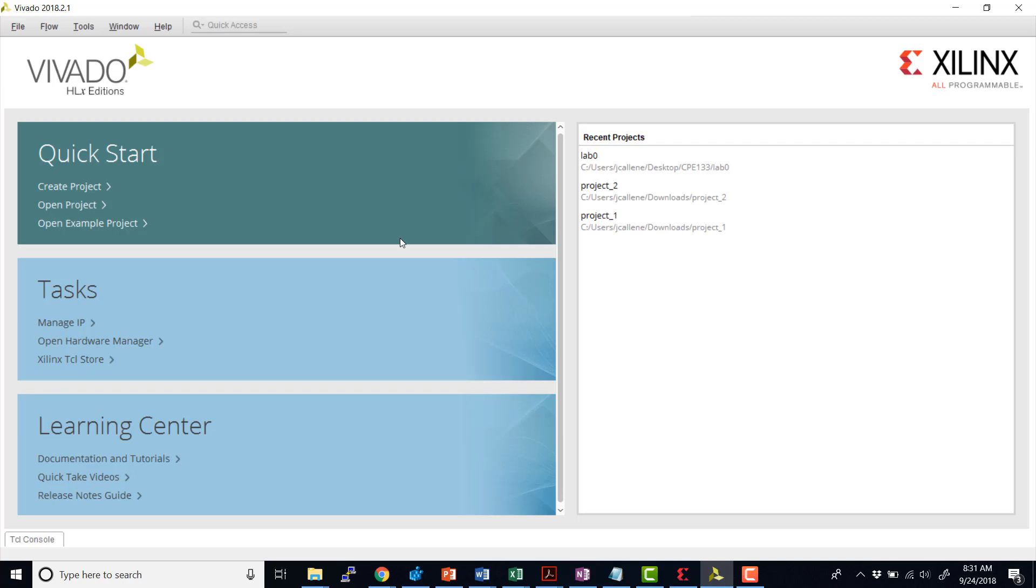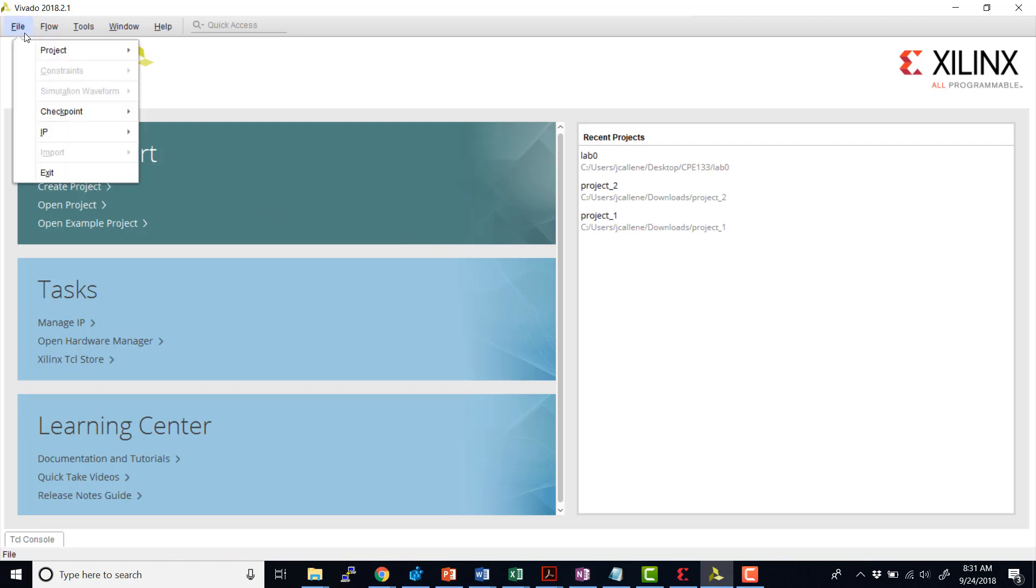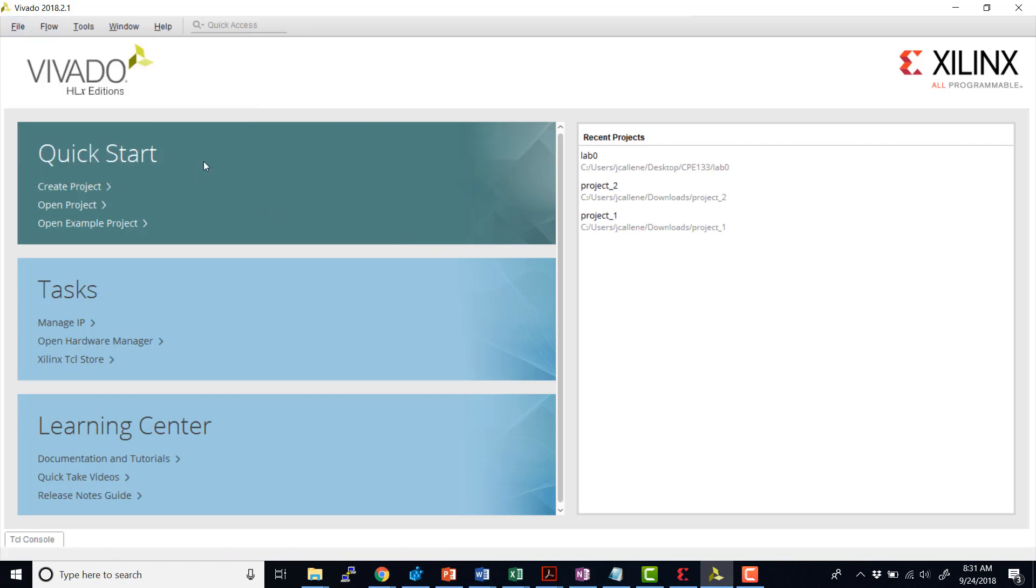In this video, we'll go over the Vivado design flow. So let's first create a project. You can either create a project by clicking the create project here or from file project new.